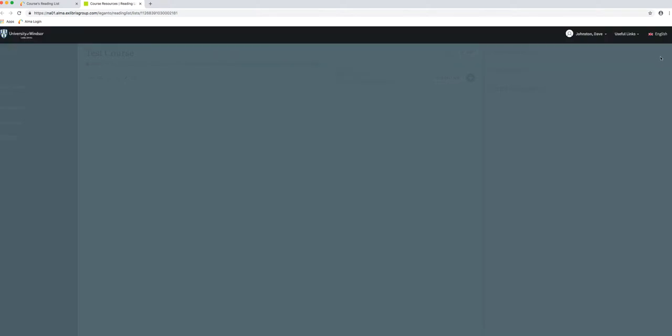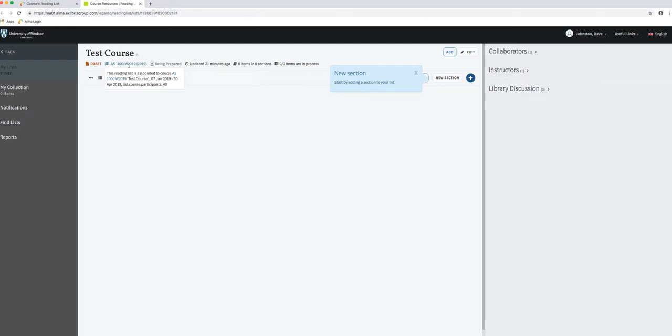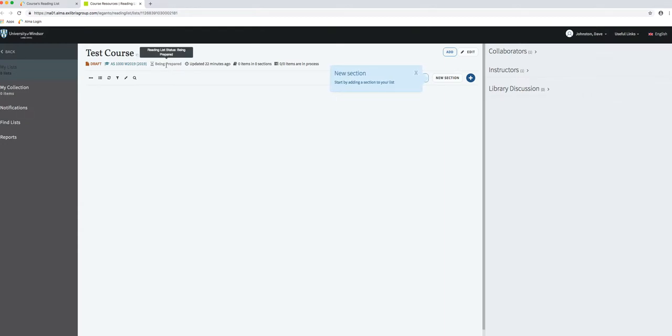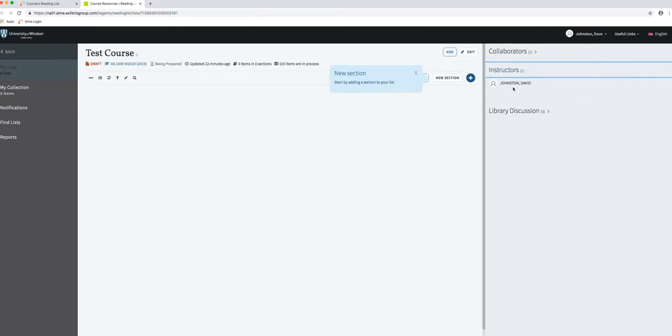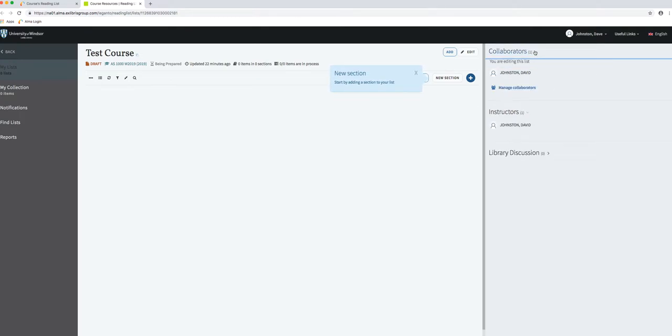This is the workspace for Leganto. Here is the title of the list, which you can edit. This is the course it's associated with, so this reading list is connected to AS 1000, my made-up course. You can see it's being prepared, which means we're working on it. This will change to complete once we've finished. On the right-hand side, you can see who the instructor is. If there's any collaborators like GAs or TAs, they'll be added automatically if they're privileged in the Blackboard course.